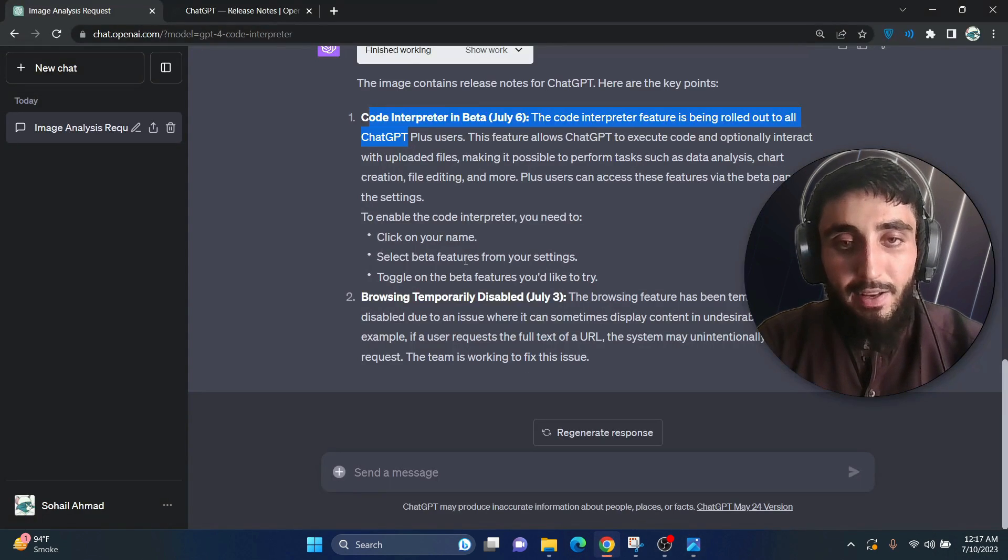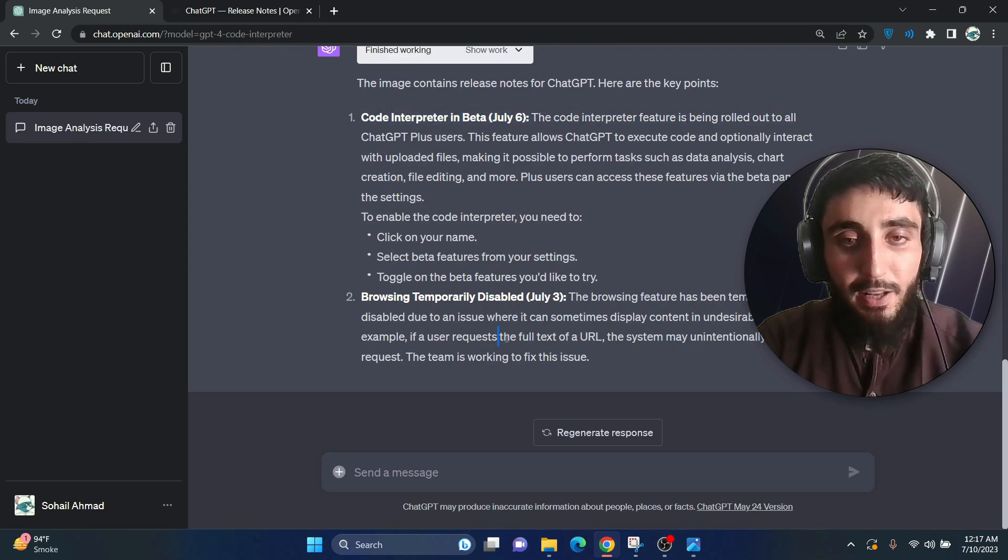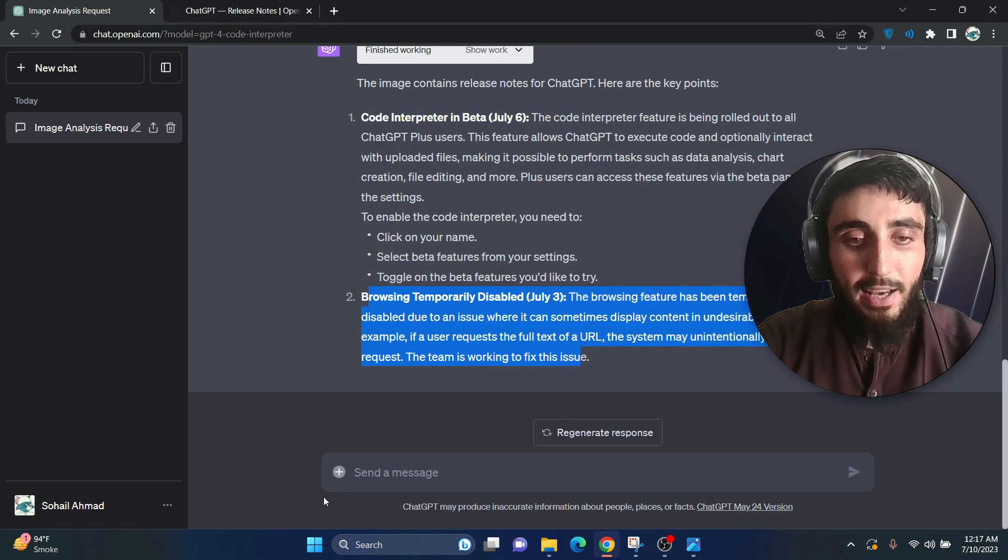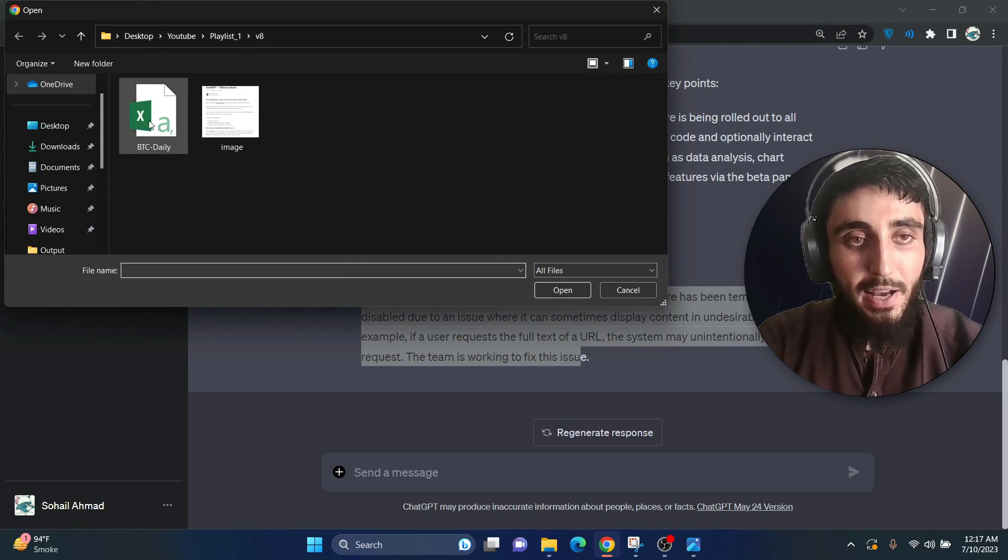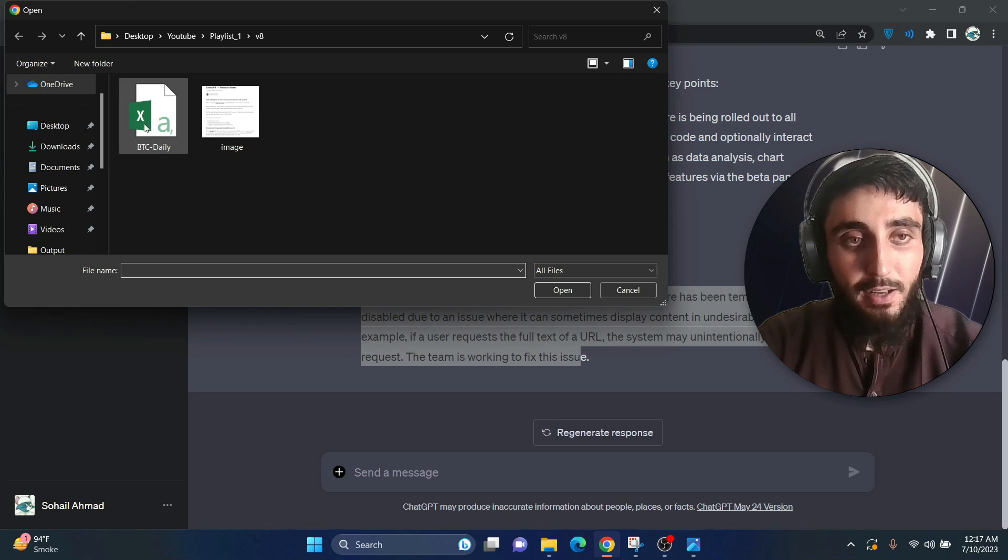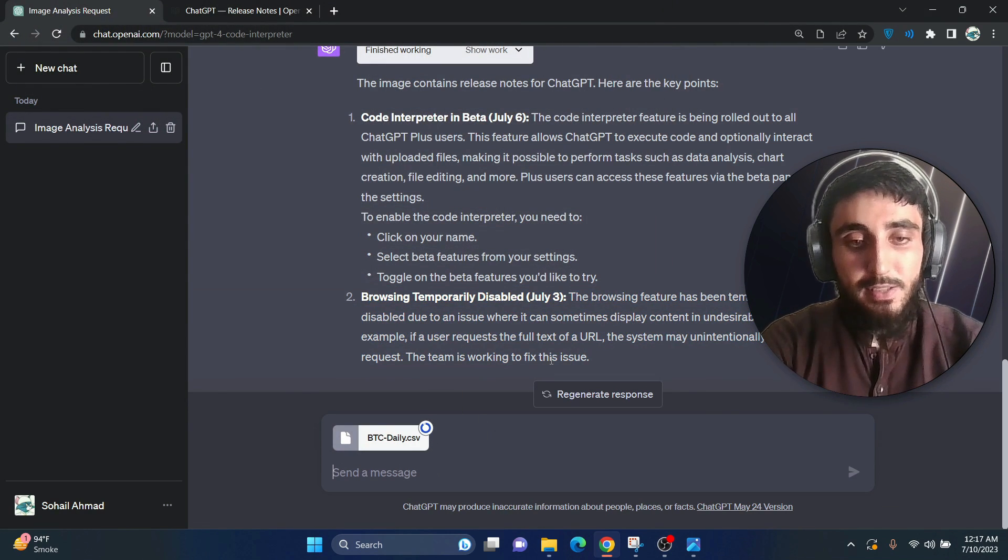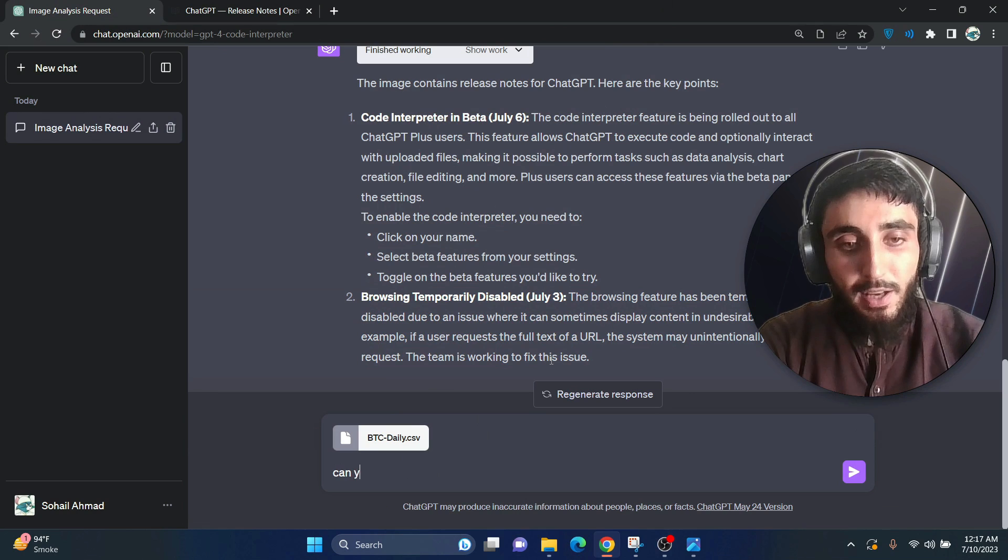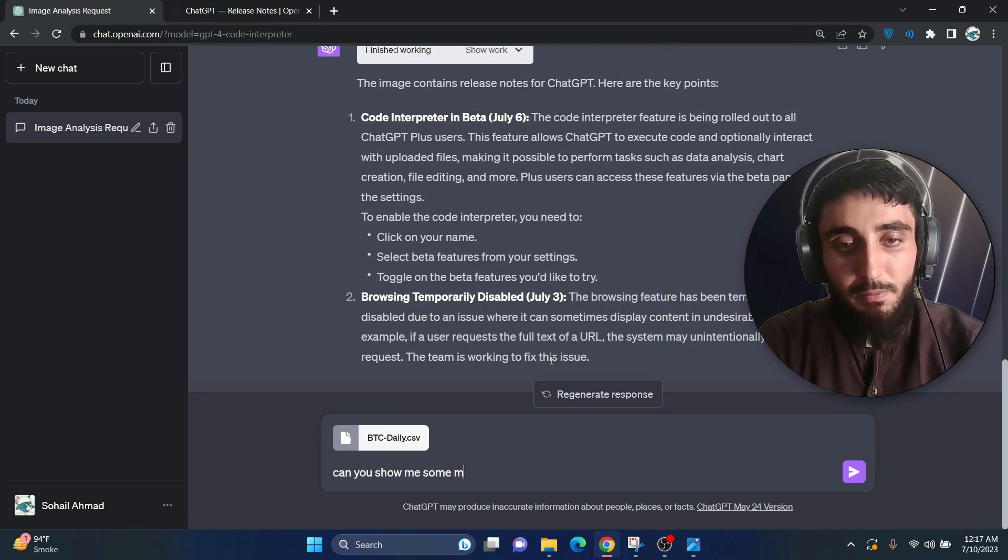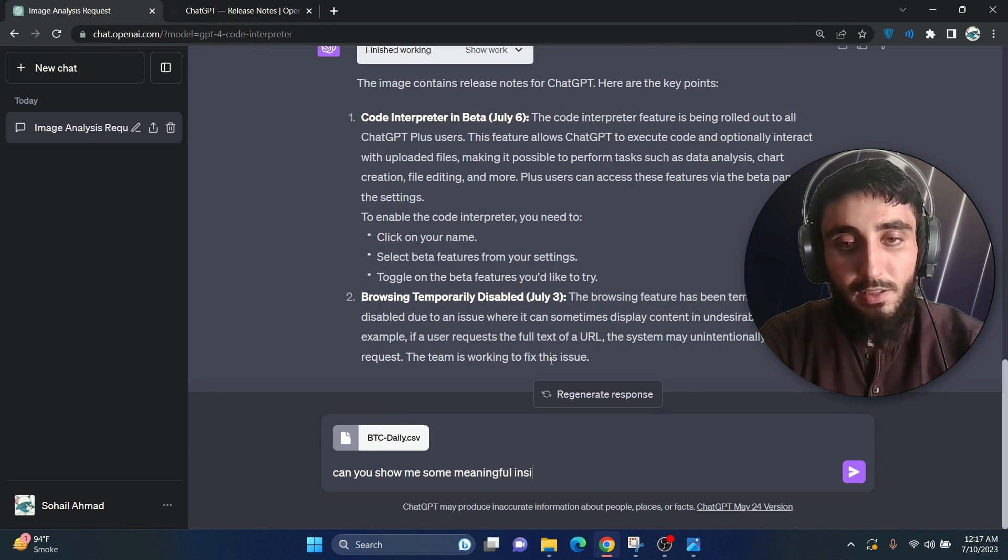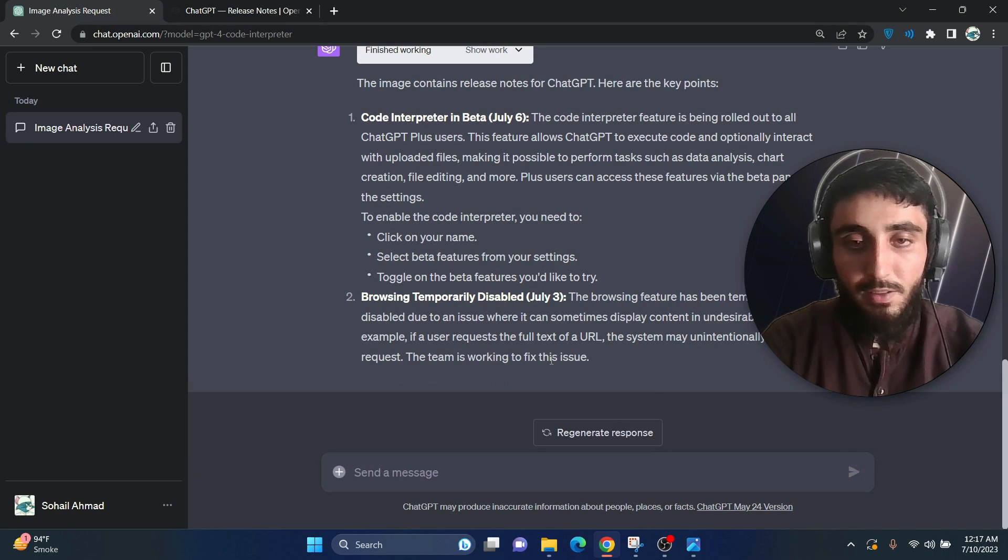Anyway, let's move forward to a second example. In that example, I have a CSV file. It is the Bitcoin price data and if I upload and say, can you show me some meaningful insights from the CSV?